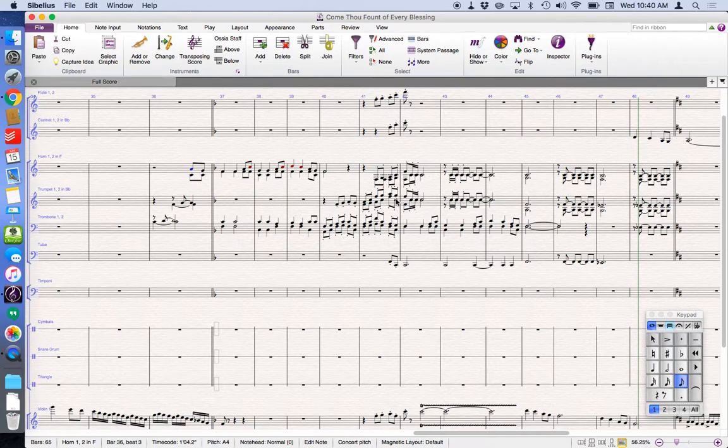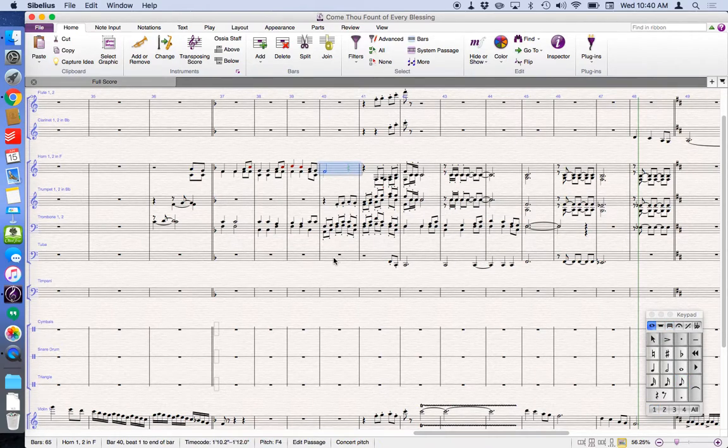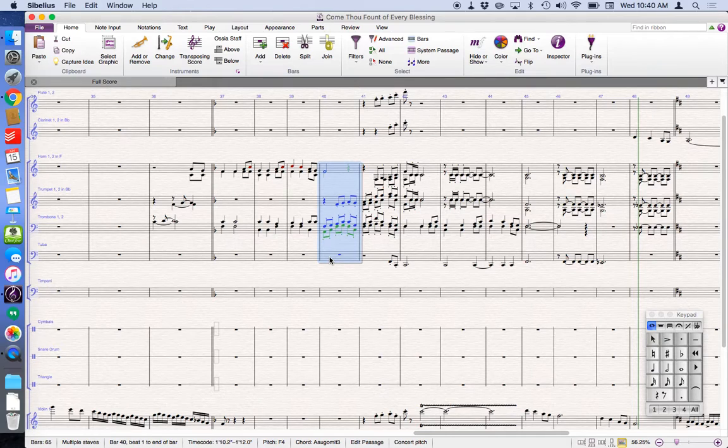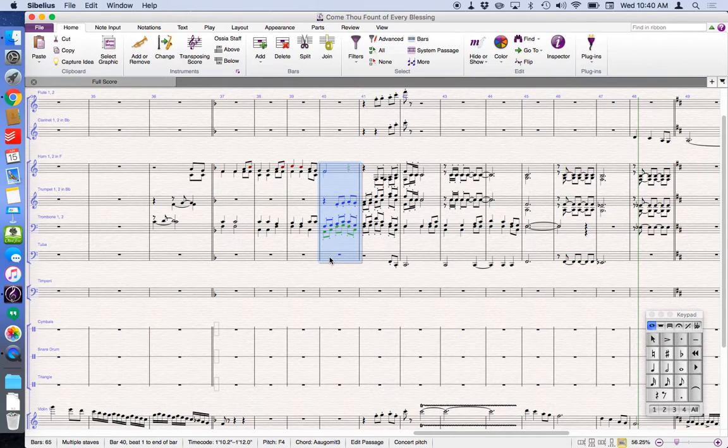In this case, let's start right here in this measure. I'm going to select these four brass lines. This is my horns, trumpets, trombones, and my tuba. I've got that selected. I'll hit P, and this will play back just those brass parts from that point.